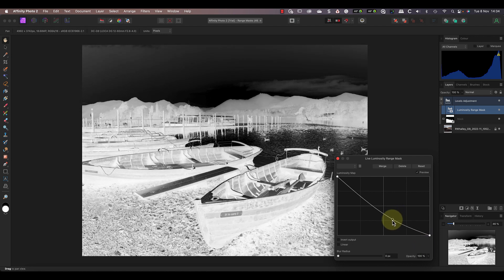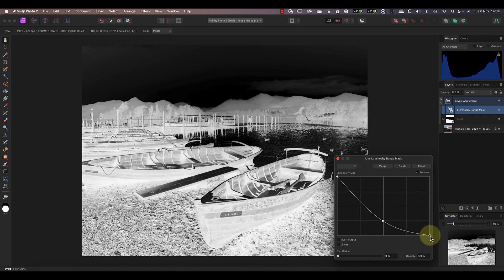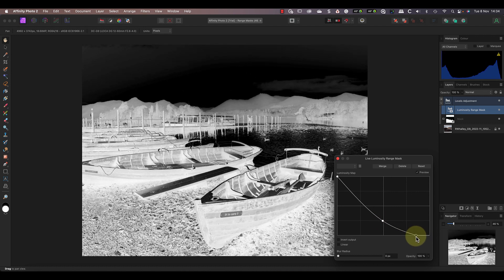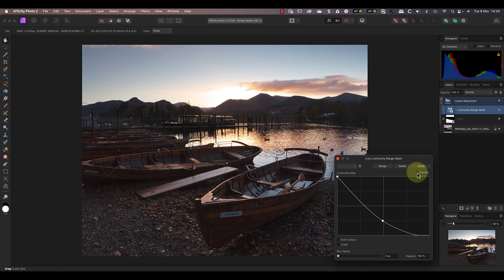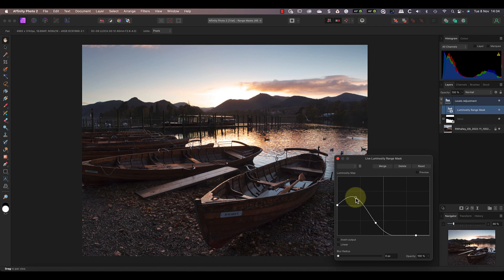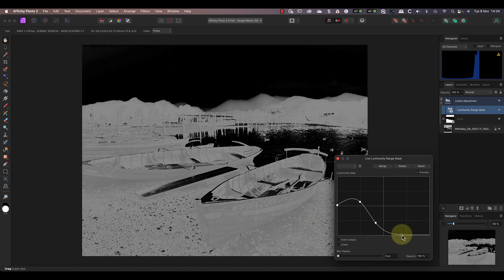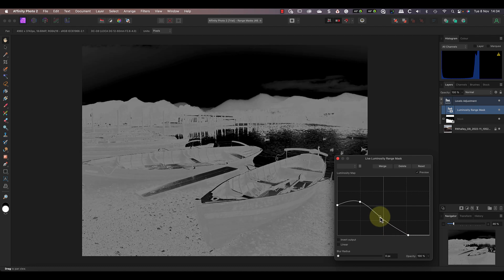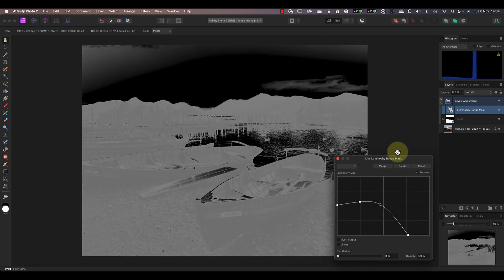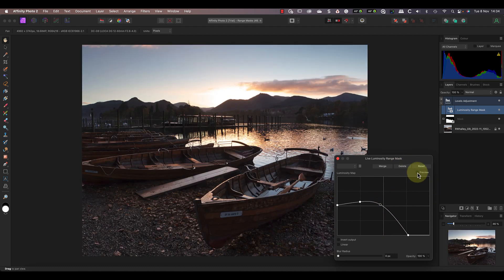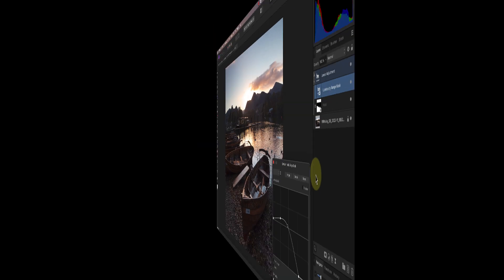Also, because this is a curve line, we can add additional points to fine-tune the selection. Then we can toggle the preview off and on to check the true effect of what's happening using the adjustment on the image. And because we have a regular mask also attached to the layer, the two are working together, so I'm only affecting the foreground.